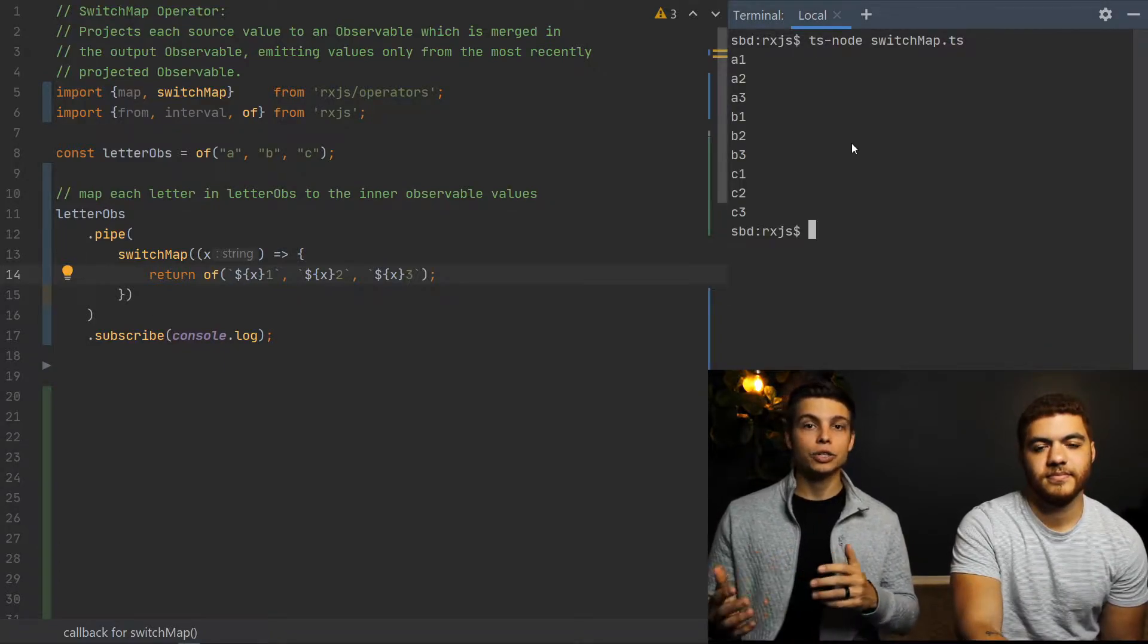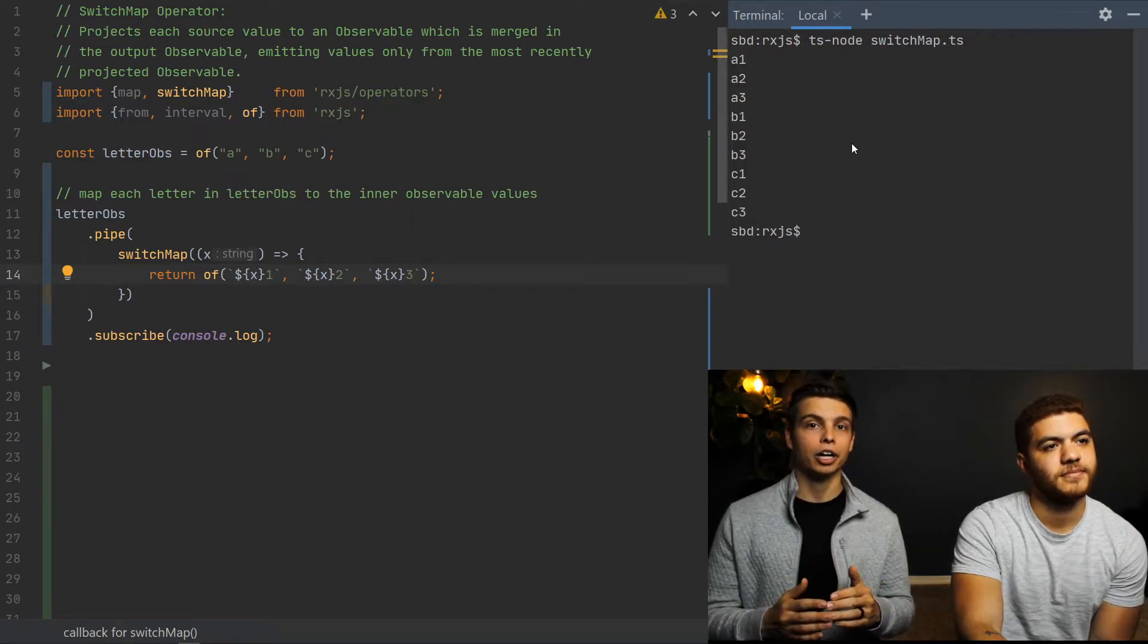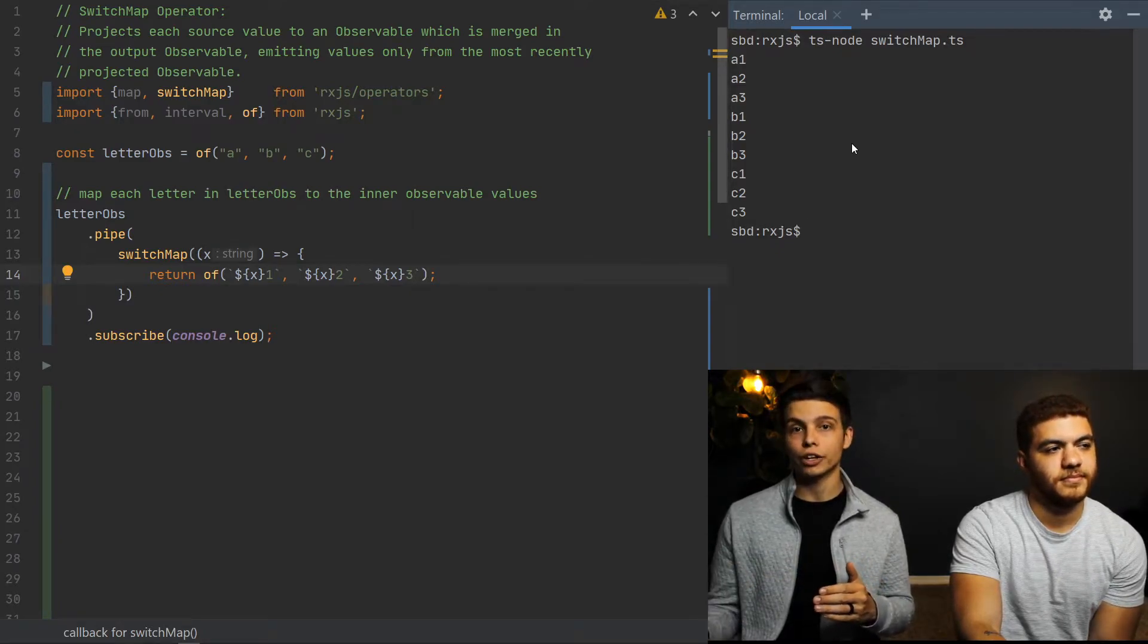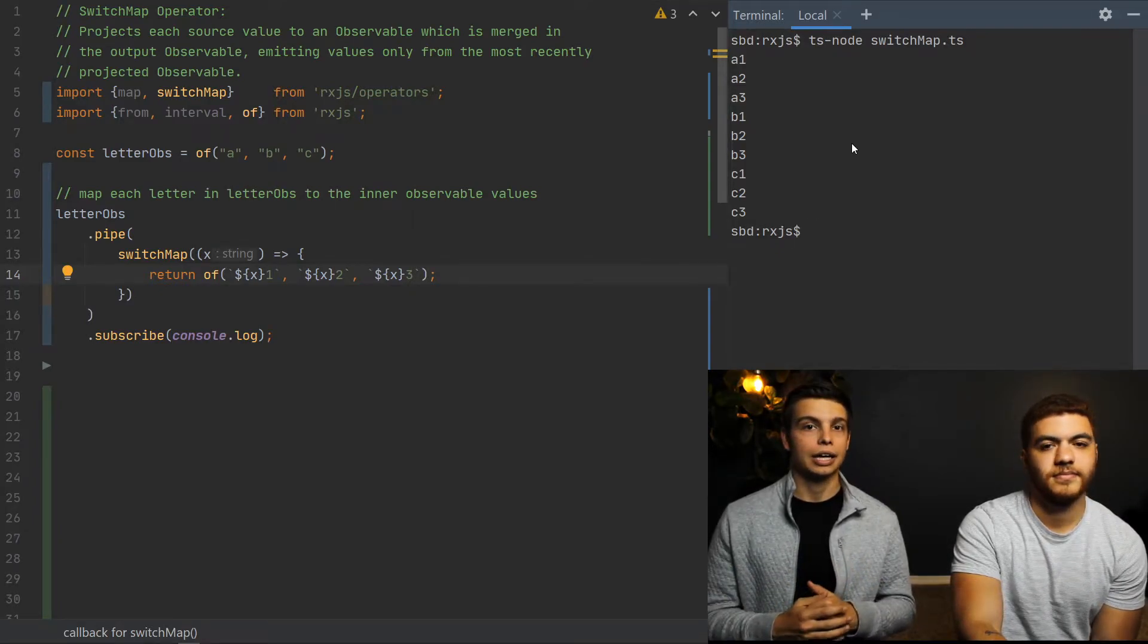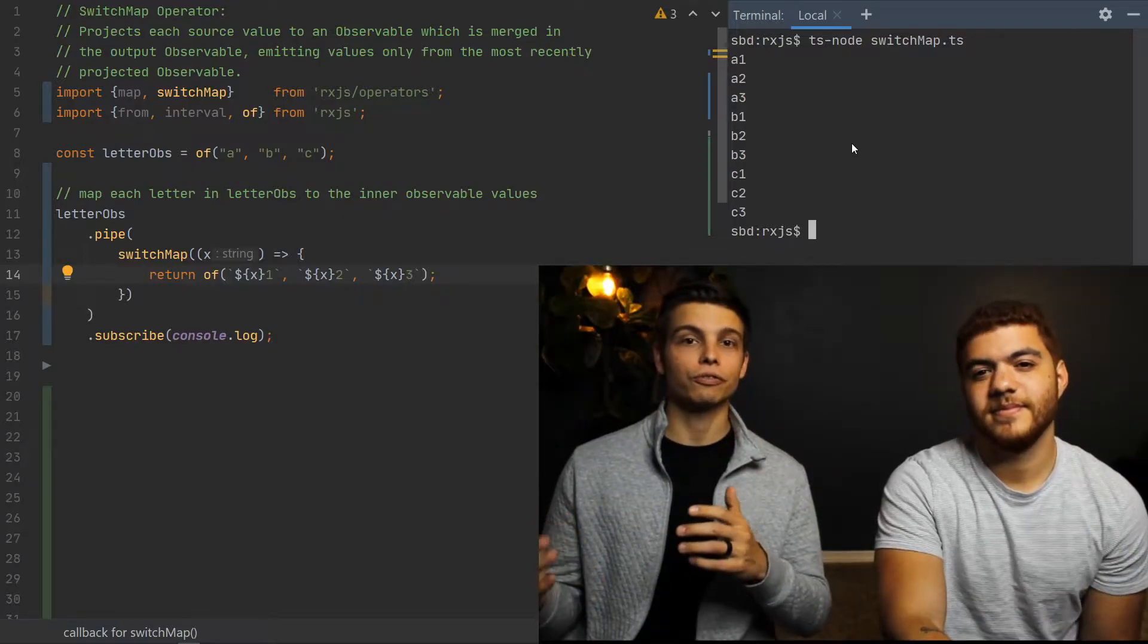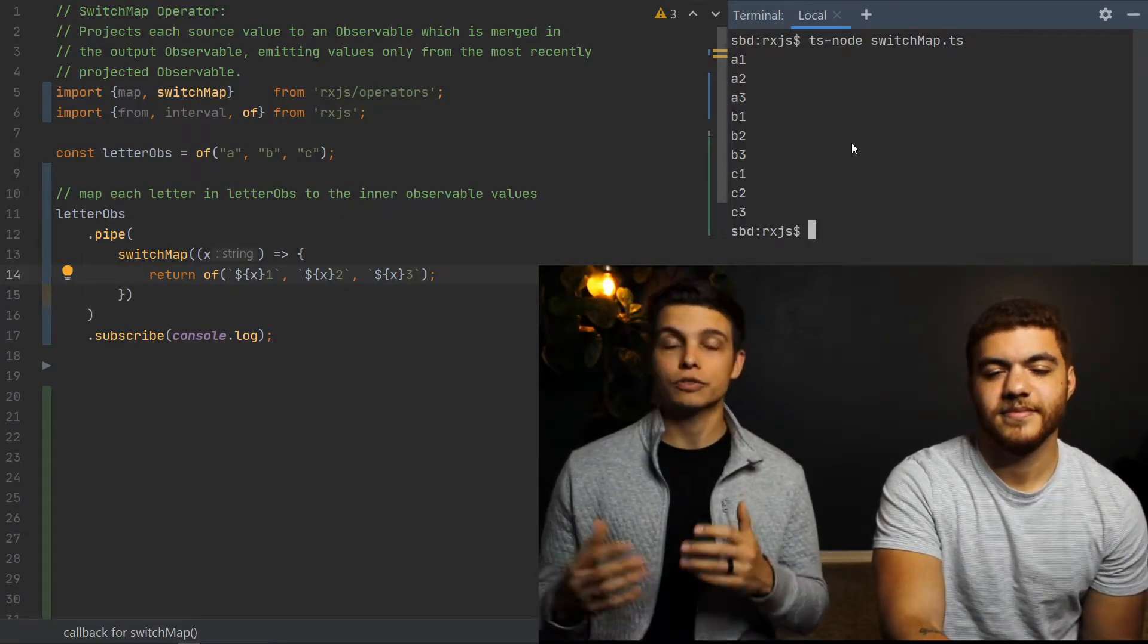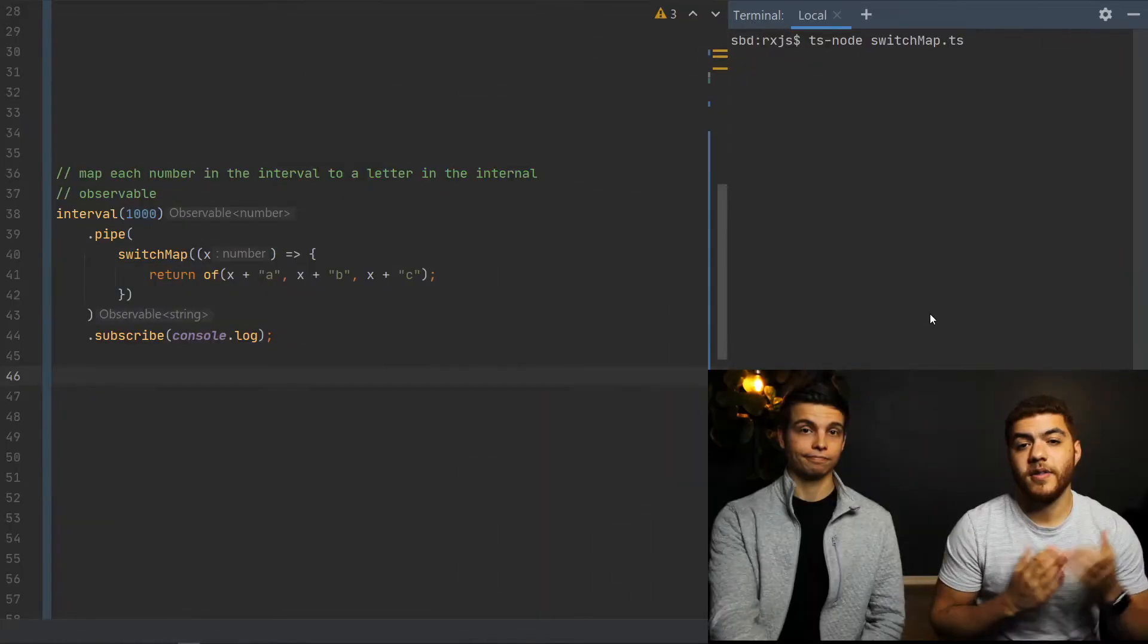And as you can see, the result here is that each letter is paired up with all of the numbers in sequence. This just shows the flattening and projection capabilities of switch map.